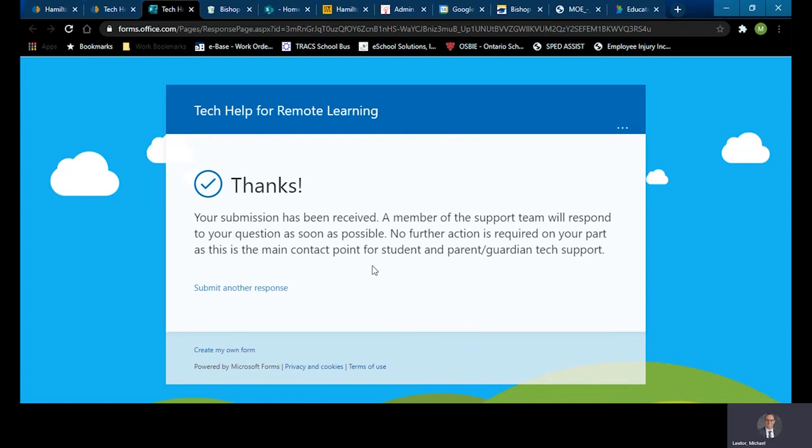That's how you request tech help for various issues that you may have with regards to remote and online learning and other technology that you're using currently with our school board. Thank you and have a great day.